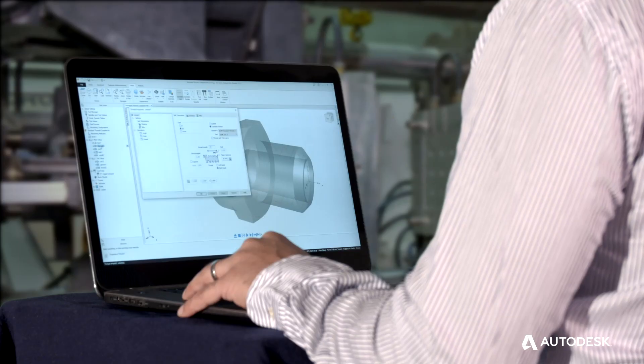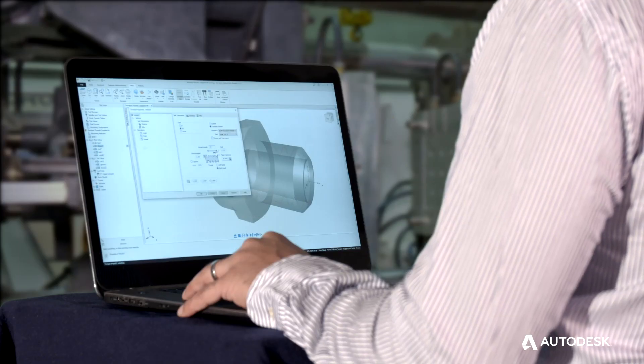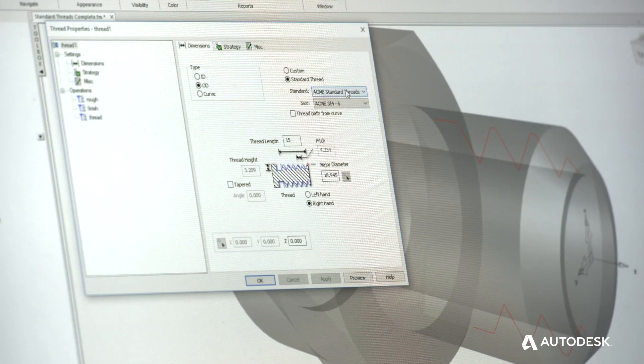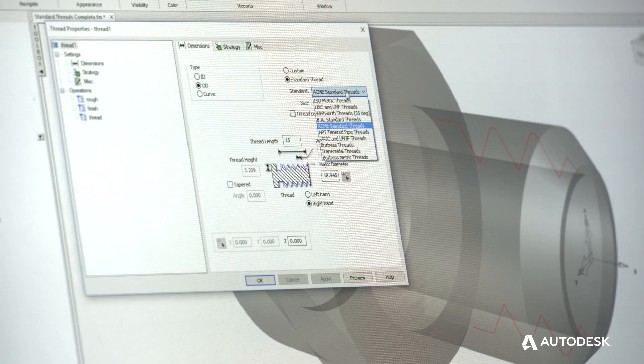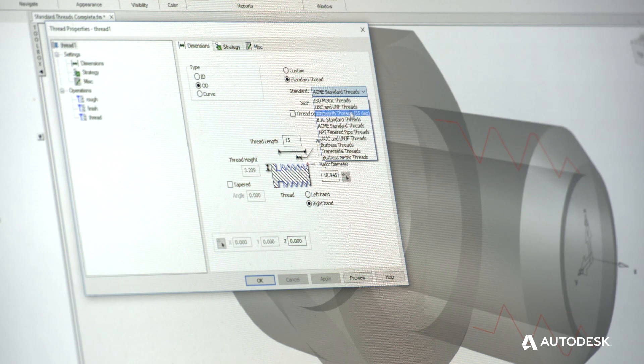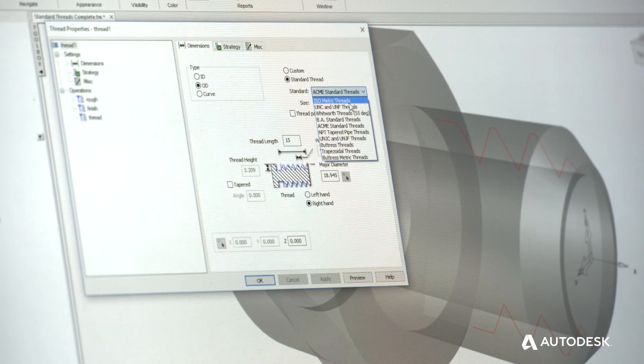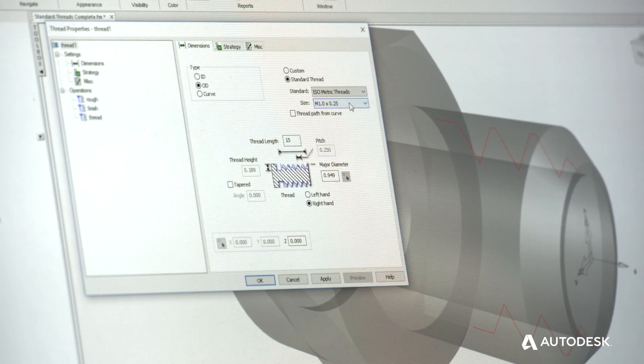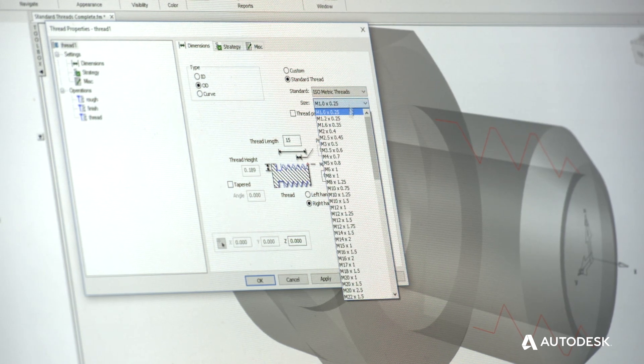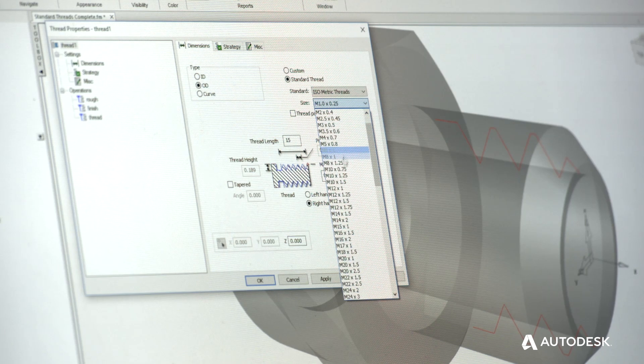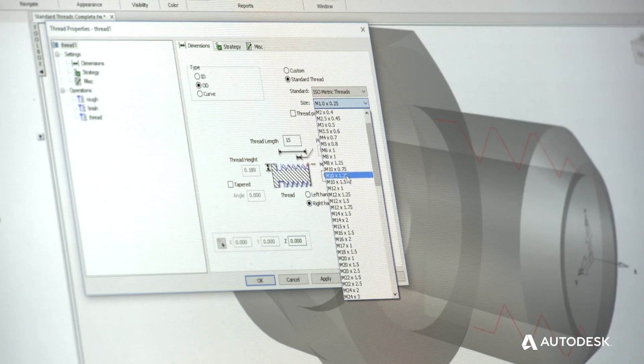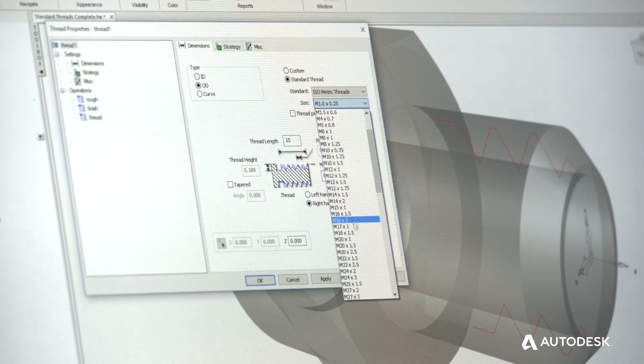The thread library has been grouped into thread families to make it simpler to identify specific thread types such as acme and trapezoidal threads with more sizes to choose from.